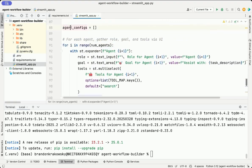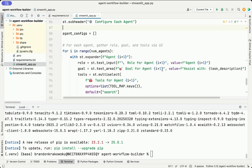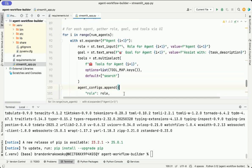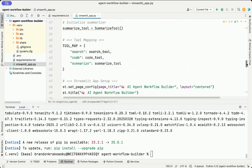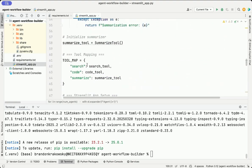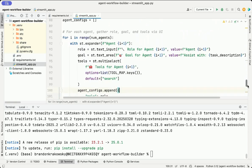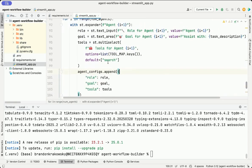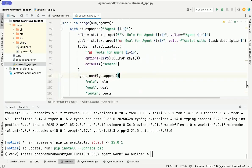We'll create an empty list where we're going to store the configuration of each agent that the user specifies. This entire block creates a dynamic UI that lets the user configure each agent. For every agent selected with the slider, we open an expandable section. Inside, the user can define the agent's role, set a specific goal, and choose which tools that agent will use. This part creates a multi-select dropdown in the UI, allowing the user to choose one or more tools for each agent. The options come from the tool map, which we defined above. This includes the search, code, and summarization tools. By default, search is pre-selected. Each agent's configuration is stored in a list, so we can use it later to create the actual CrewAI agents.